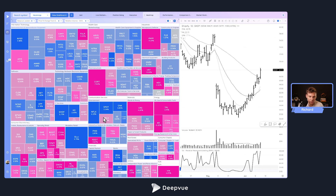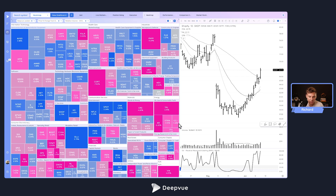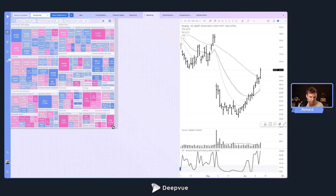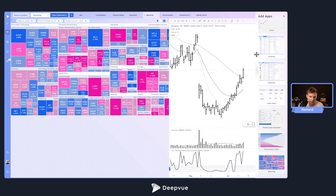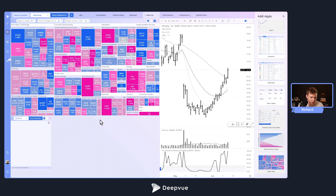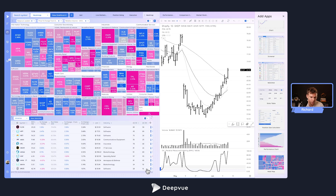The heat map is super fun and easy to use — you can look at names really easily just by clicking. I highly recommend checking this setup. I've got a heat map app and a chart app right here. This could even be on your execution screen. If you make this smaller, you could add in a watch list and put in basically your portfolio.